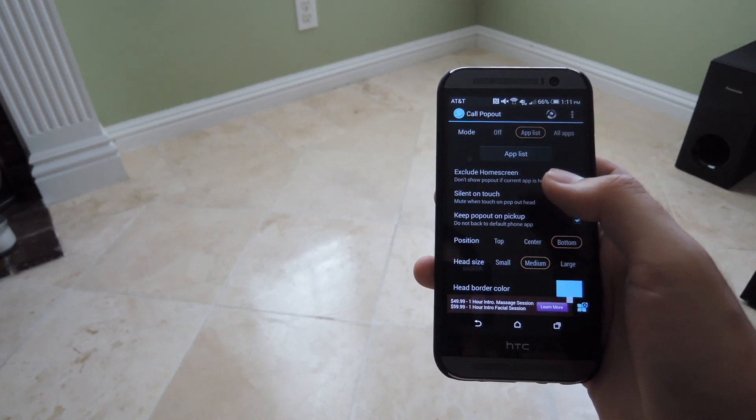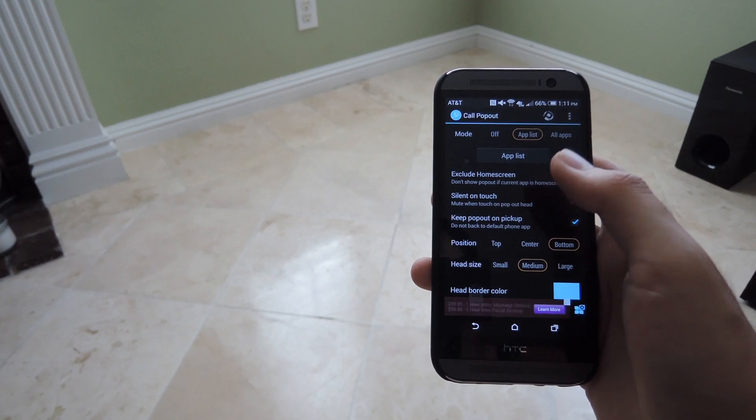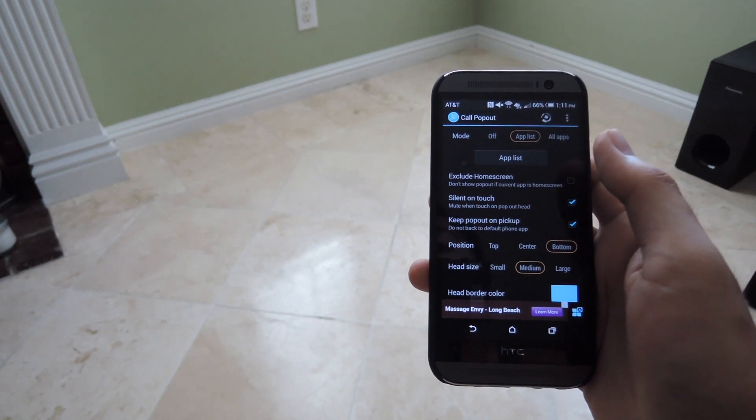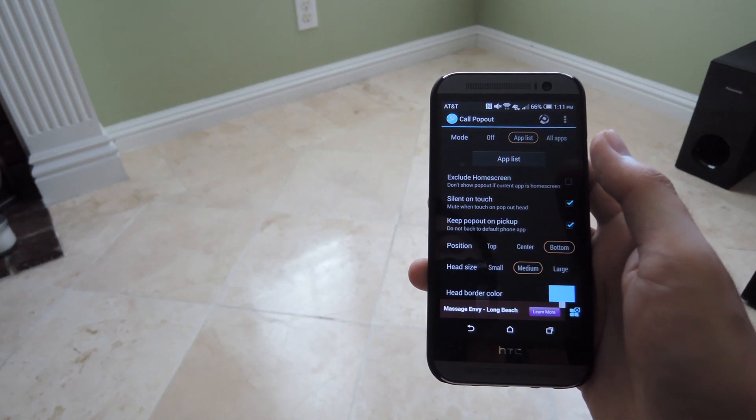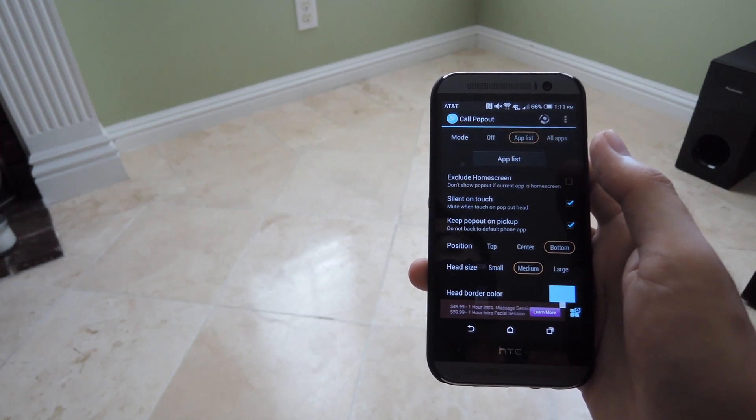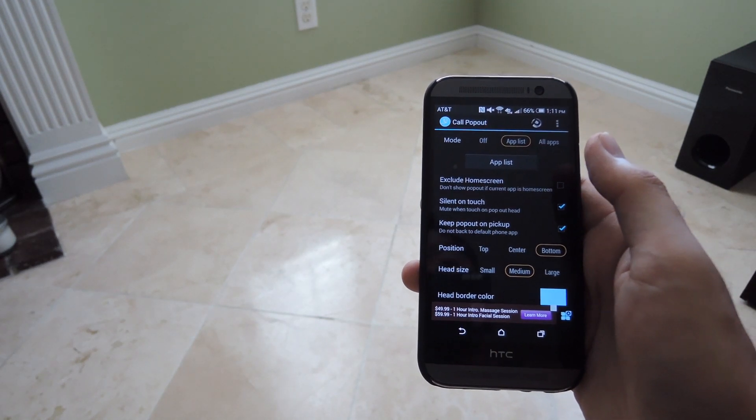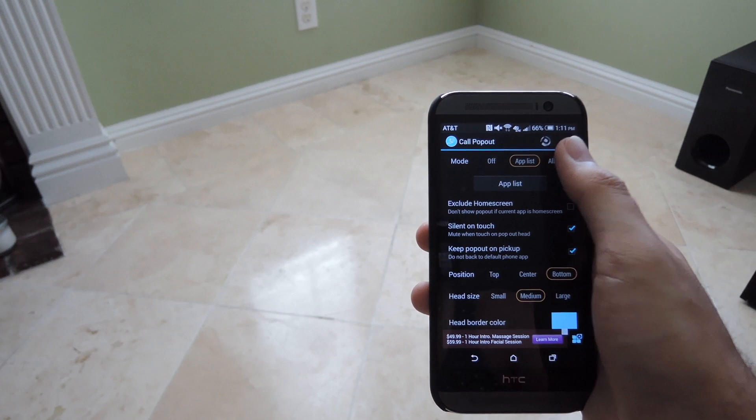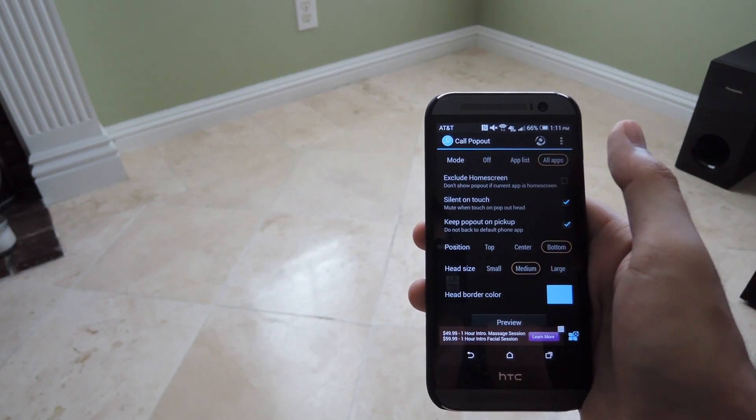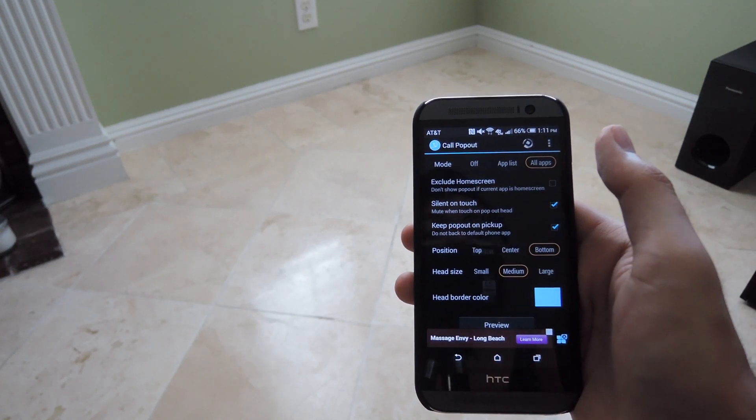If you have an app open that is not checked on that list, it will still have the regular incoming call screen. And then you could also set it to include all apps.